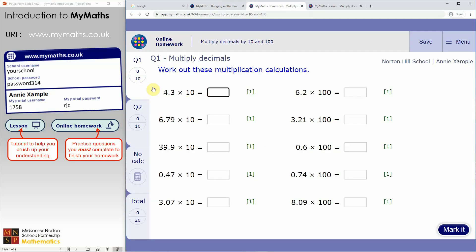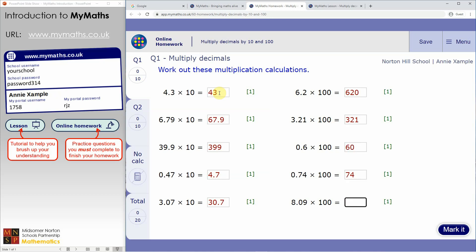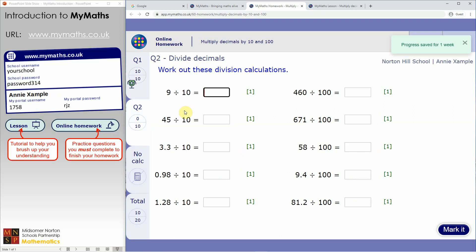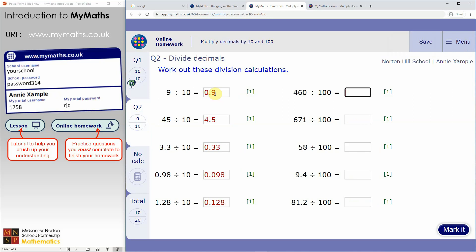Clicking on the online homework gives you a set of questions — you get two question pages, each out of different numbers of marks. Complete the questions, and when you're happy with your answers you can click Mark, then move on to the second page, which covers division.